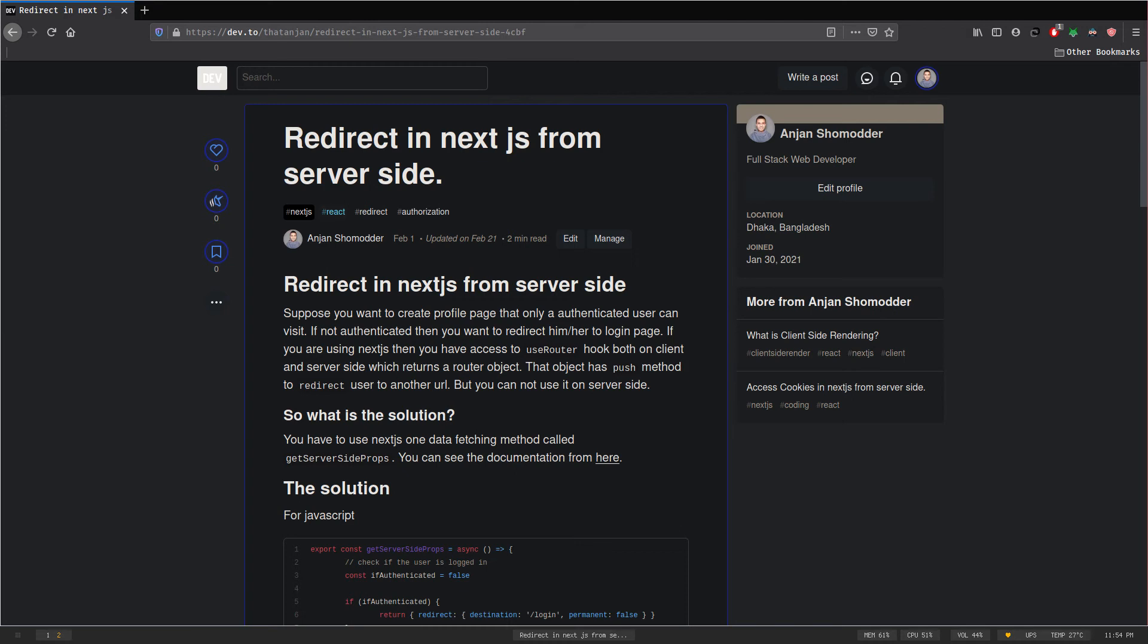Suppose you have developed a social media application but you only want logged in visitors to use your application. If any visitor is not logged in, you want them to redirect to the login page so they can log in with their account and then use your application. But how can you do it in Next.js? In this video I will teach you how. I've already created a blog post about it at dev.to, feel free to check that out.